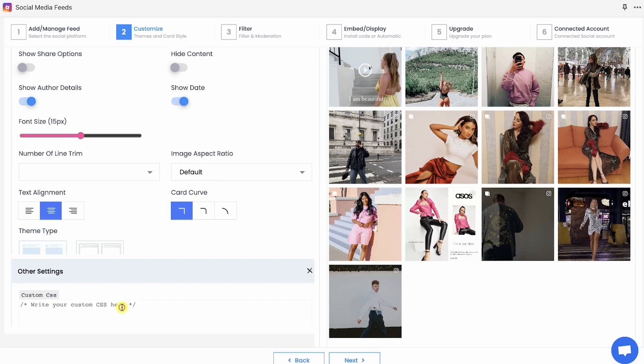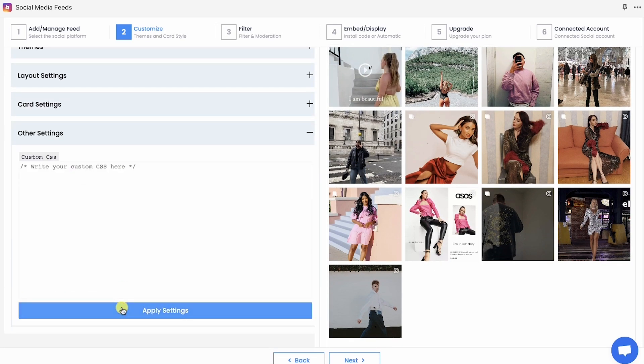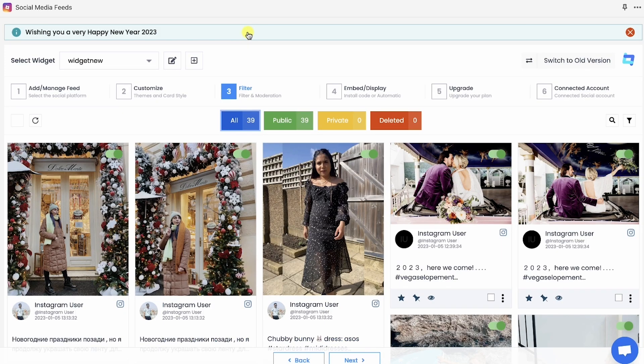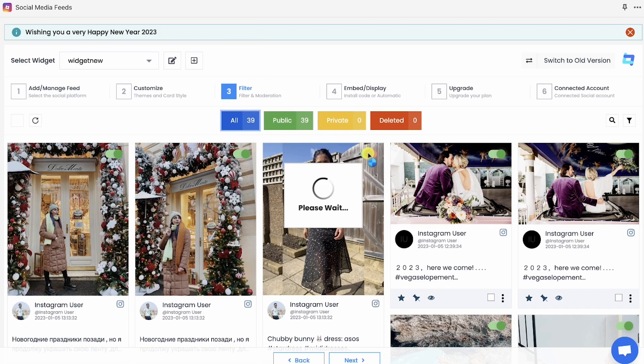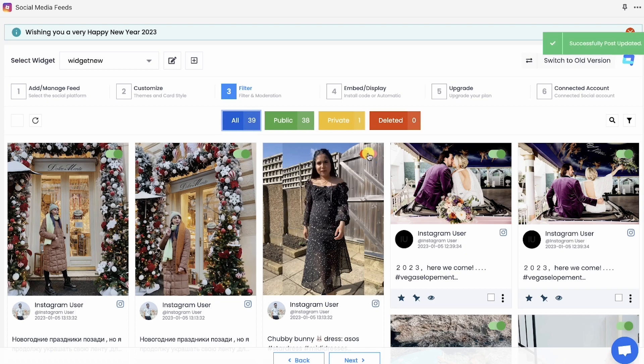Or if you want to make more changes, you can always add custom CSS to your widget. After you are done with the customization, move to the next step where you can filter posts which is not relevant to your brand.